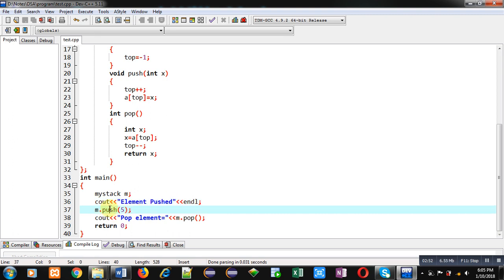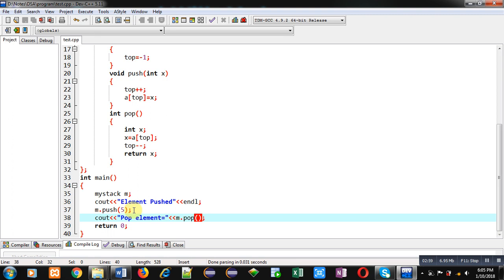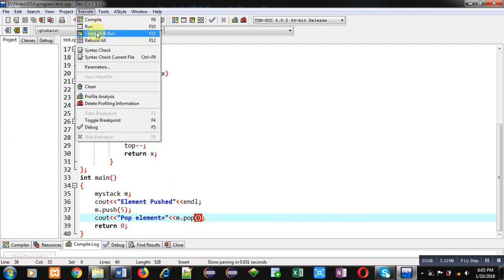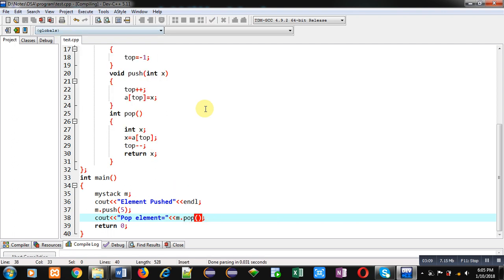And then pop function is called in this cout statement. So first 5 will be pushed inside the stack and then pop will pop that element and that element will be displayed on console. Now I am executing this code.